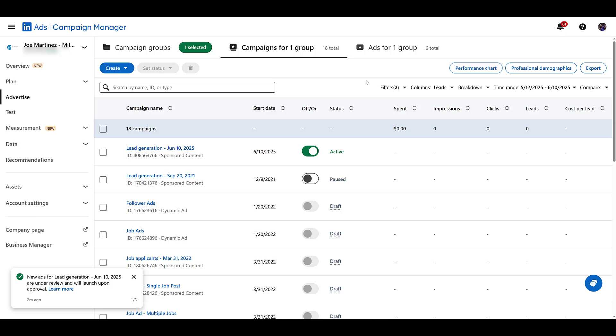If you're already using Calendly and you want to get more meetings on your calendar, consider running a LinkedIn lead form campaign and sending users to your Calendly page. If you have any more questions on how to set up Calendly and use it more with LinkedIn, let us know in the comments.